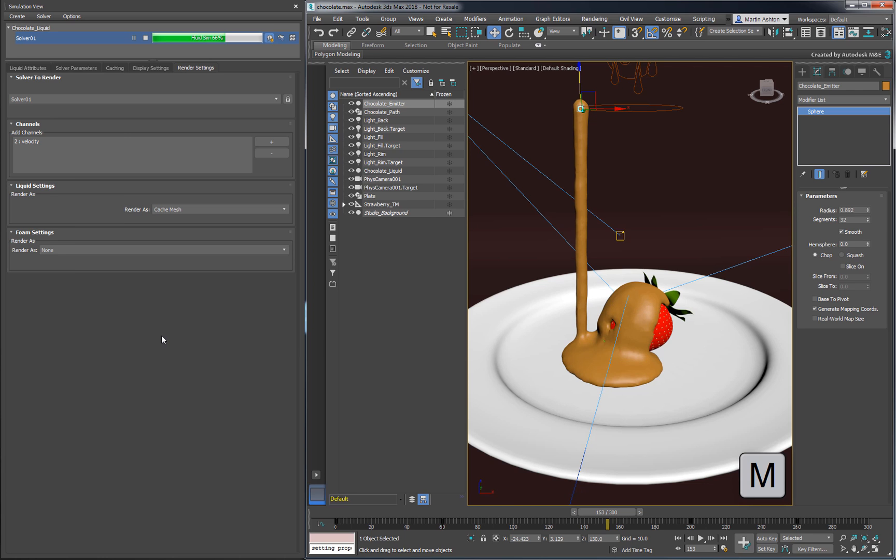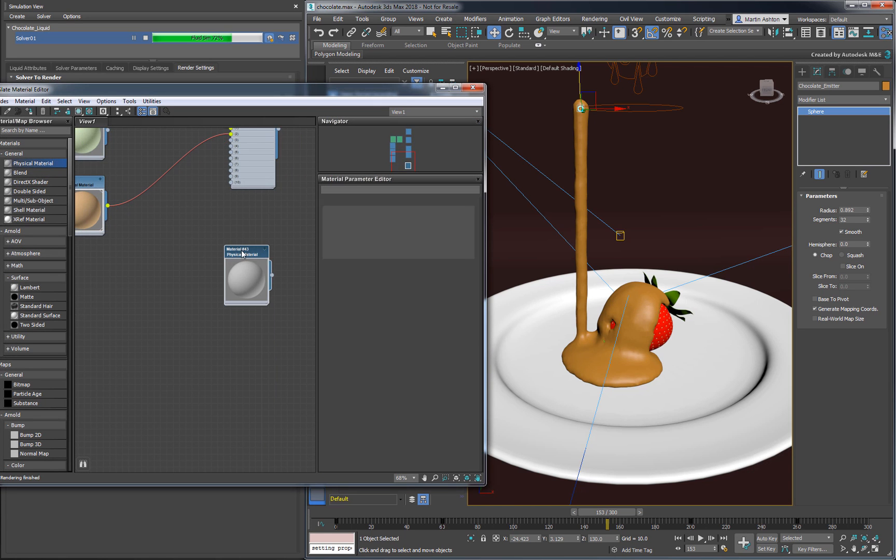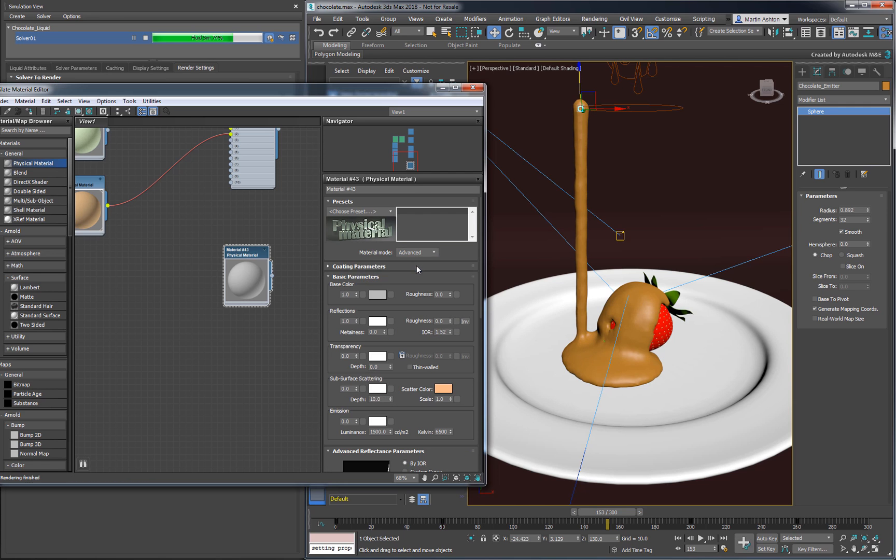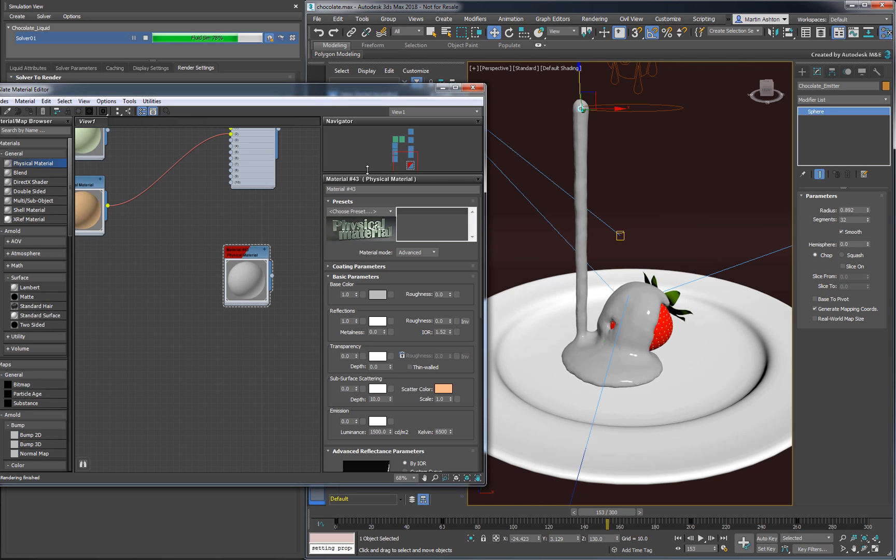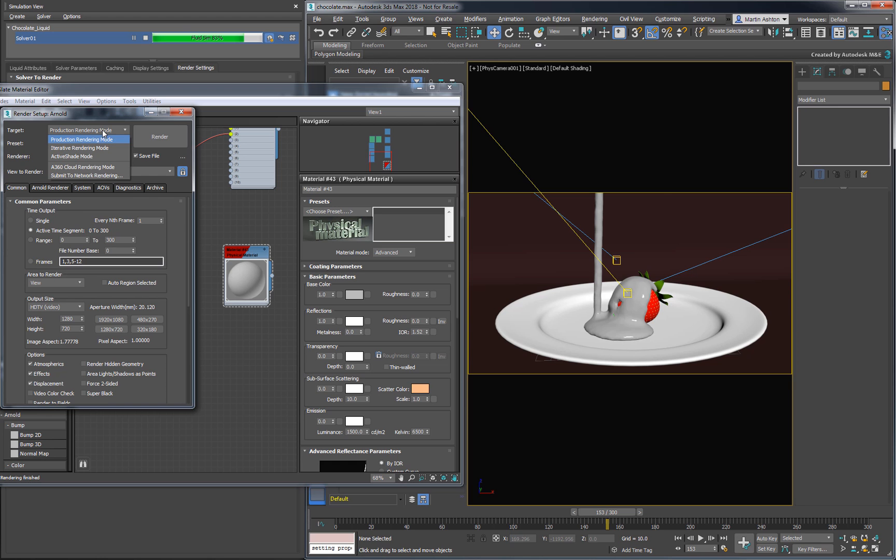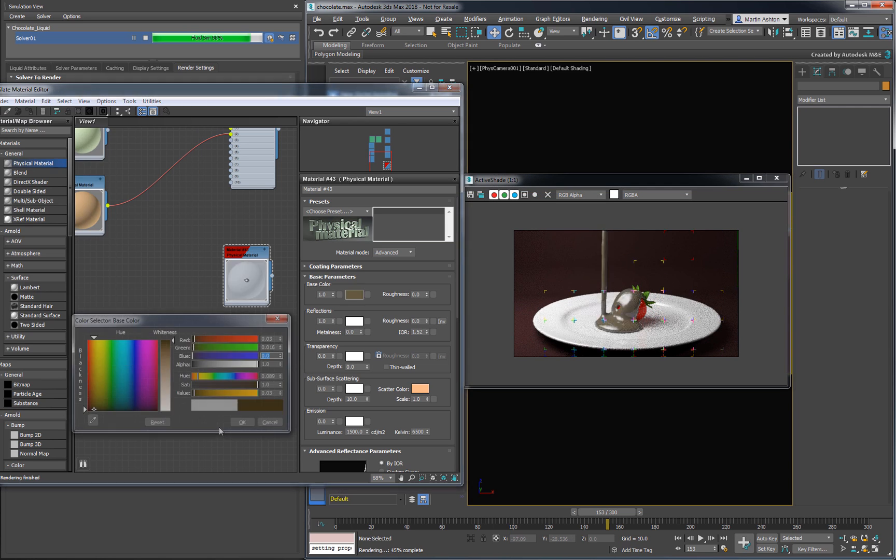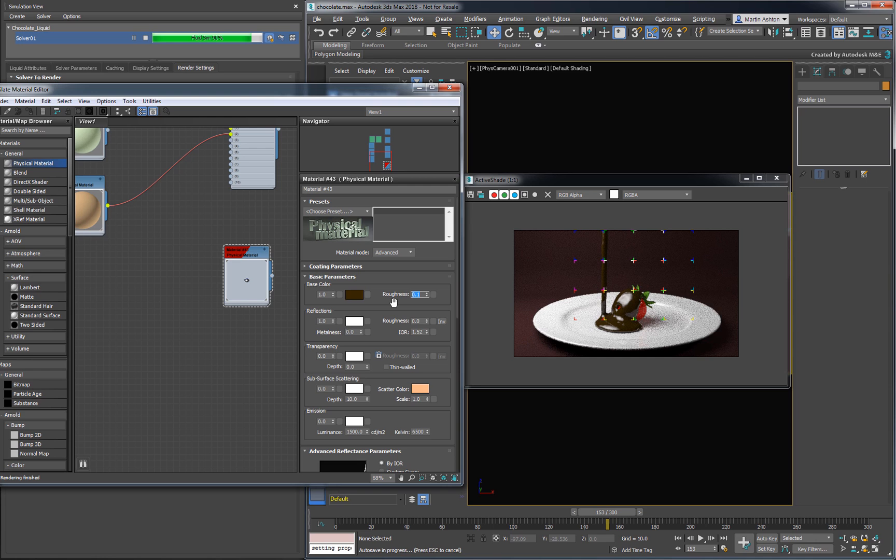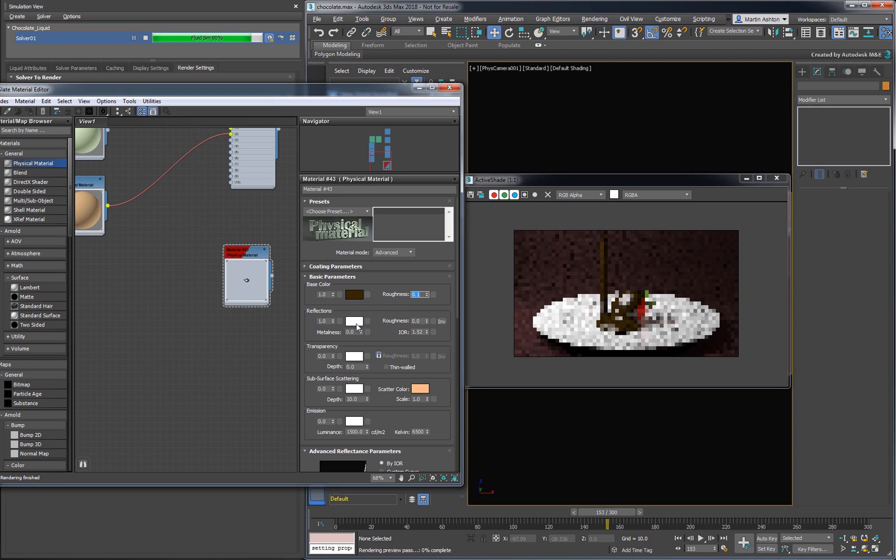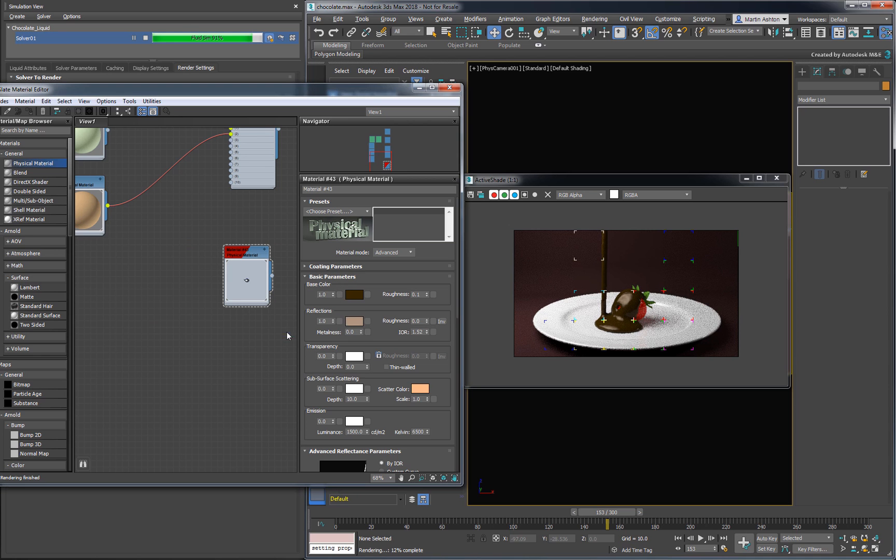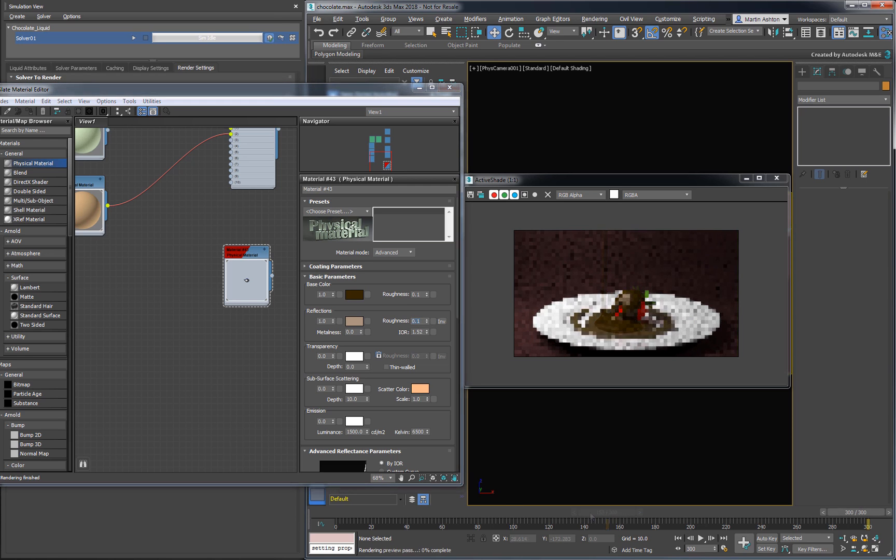Press M to open the material editor. Create a physical material and set its mode to Advanced. Assign the material to the liquid and enable the realistic preview in the viewport. Let's use Active Shade to get a better sense of how the material will behave in our rendered scene. Set the base color to a very dark brown, and set its Roughness value to 0.1. Chocolate has a light brown sheen to it, so let's modify the reflection color. We'll also want to add a bit of Roughness to blur the reflection across the surface. That looks good. Let's go see what our last frame looks like.